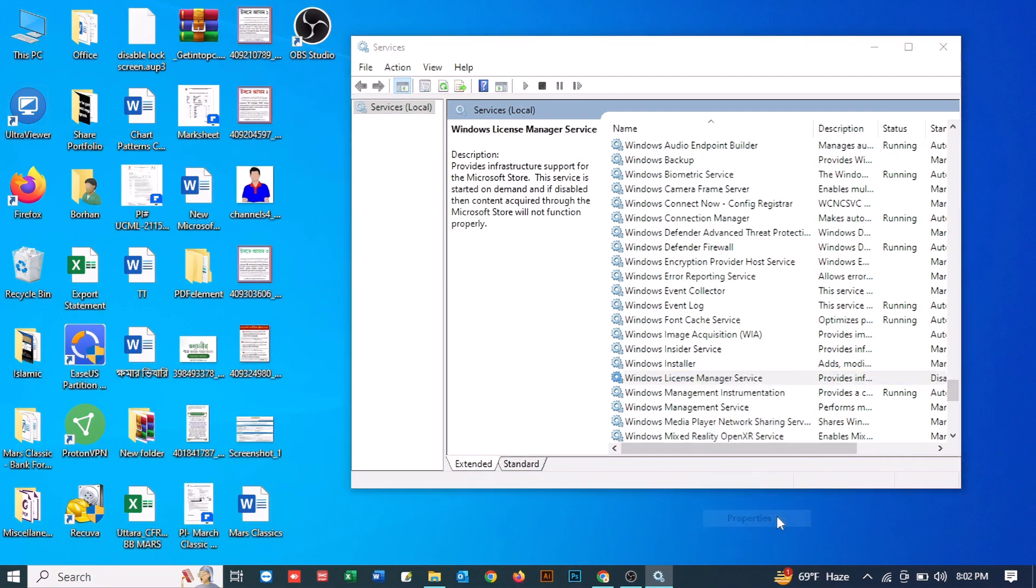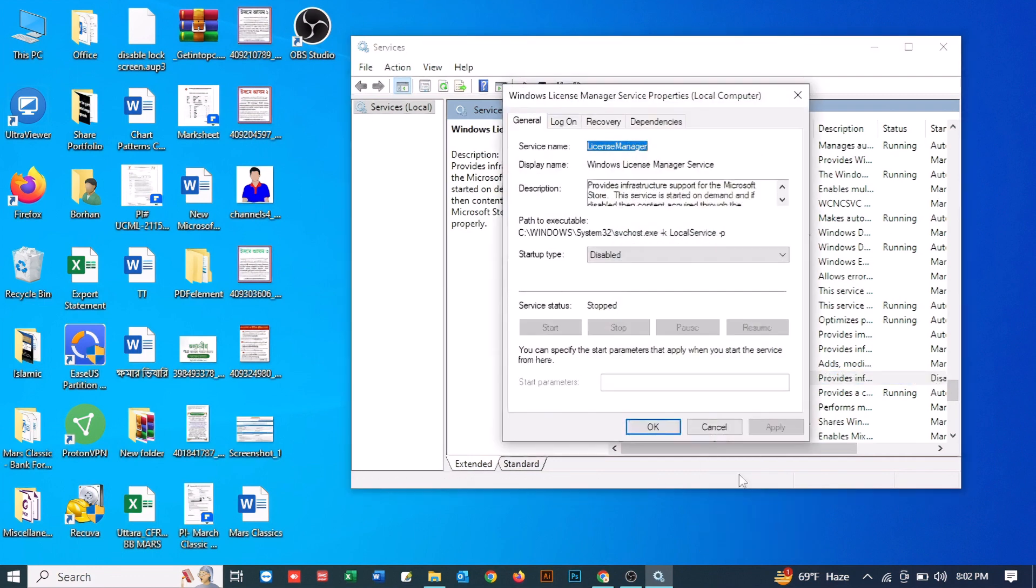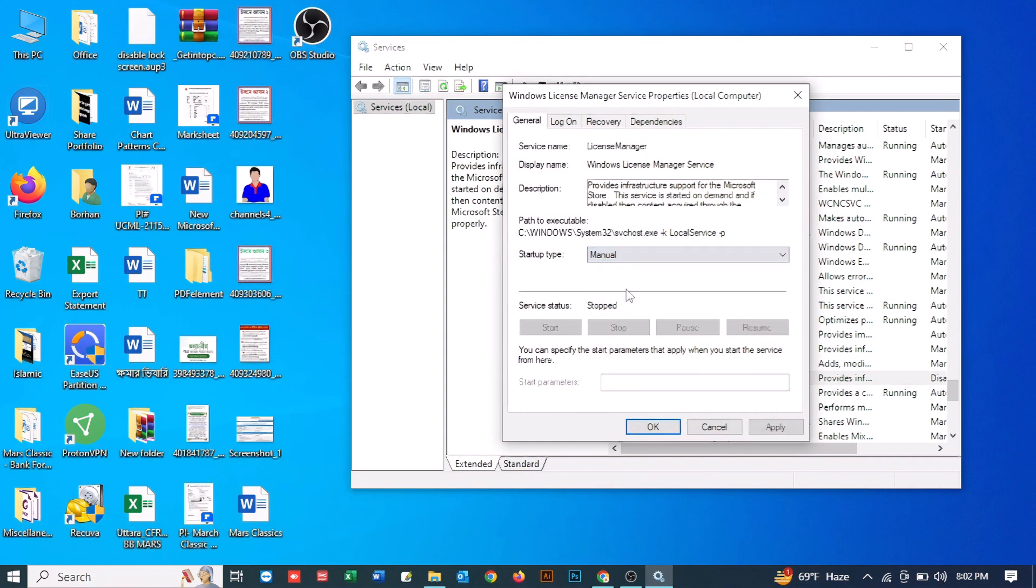Properties. Here it is disabled, so in your startup type just click here and click on Manual. Then you need to click on Apply and then click OK.